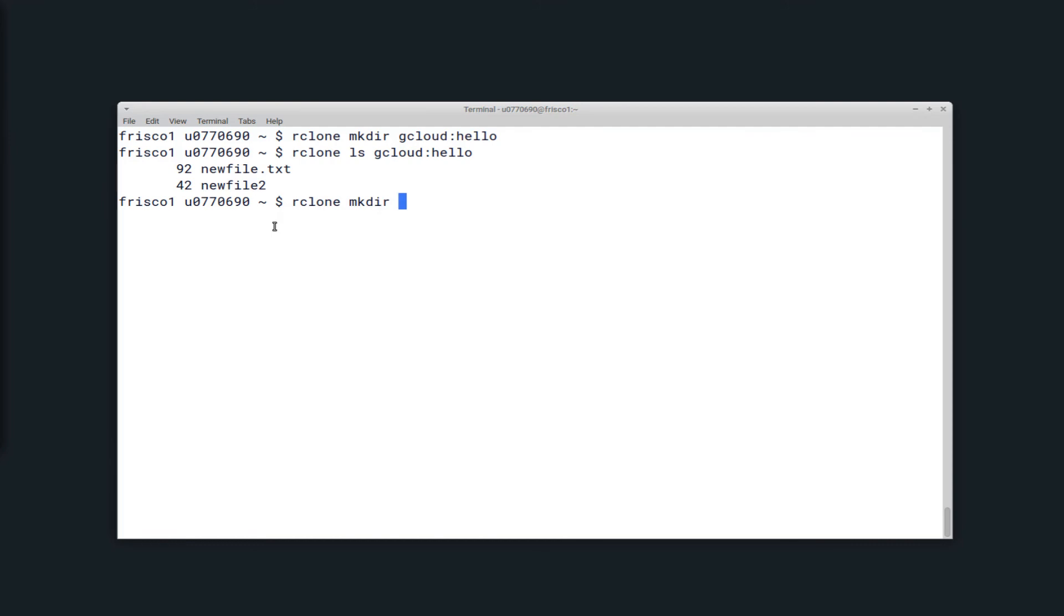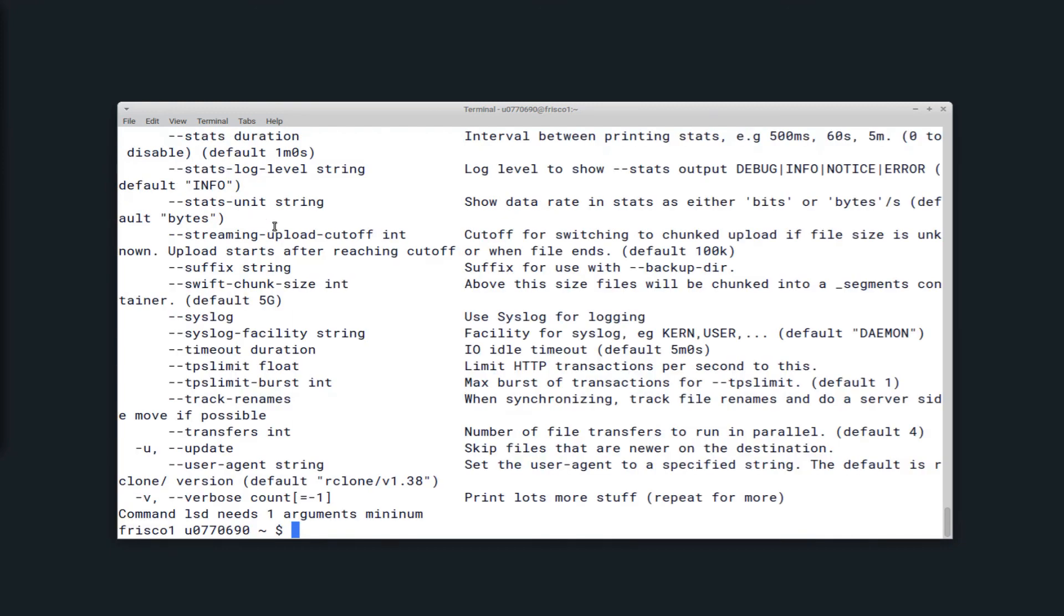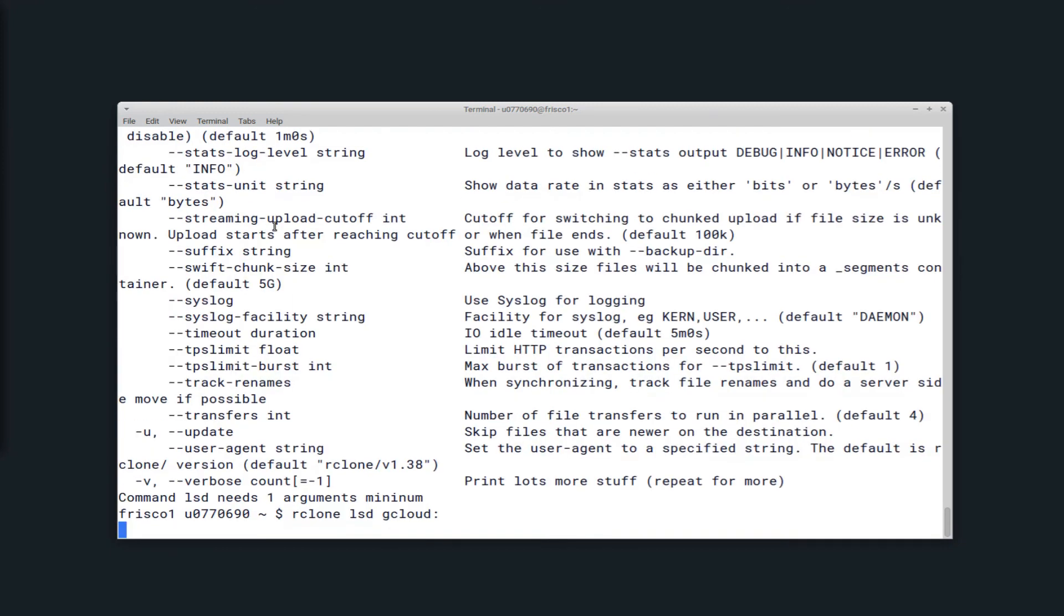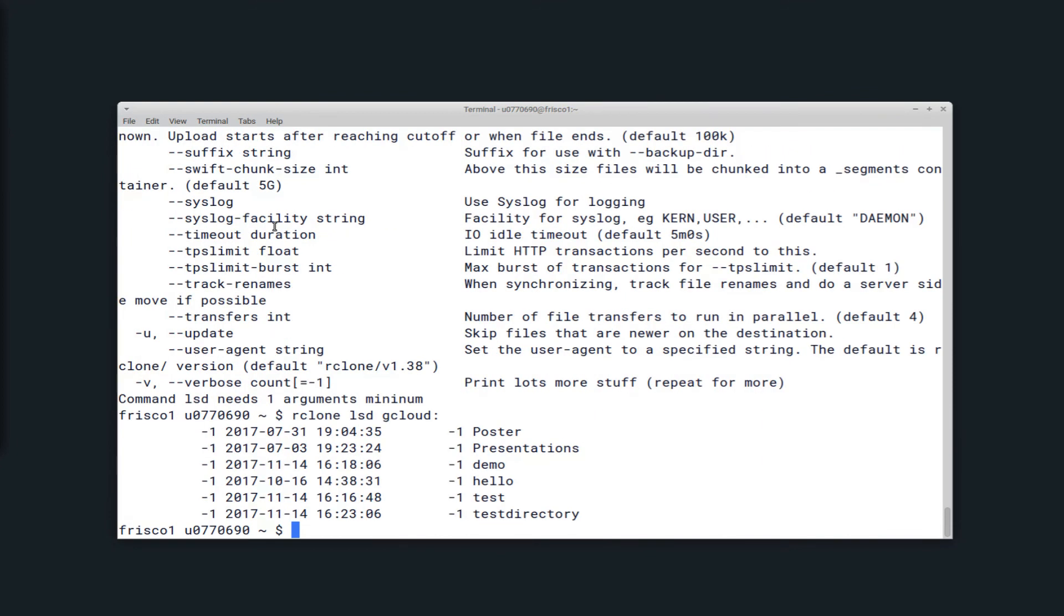But if I wanted to create a new directory that doesn't already exist, in this case something named test directory, I can do so. Now if I list the directories on the remote gcloud, I should now see the test directory directory as well. And here it is.